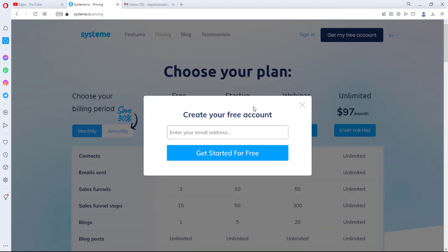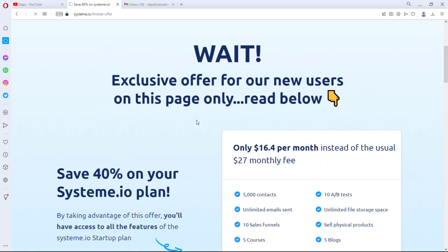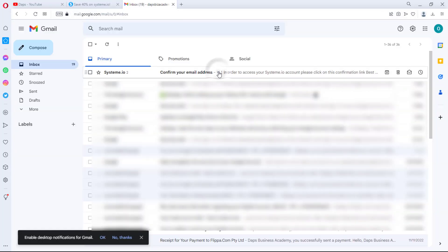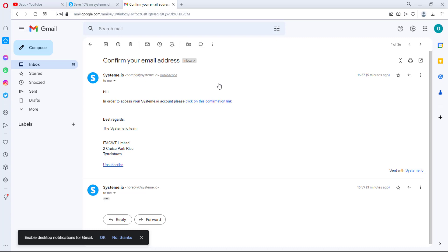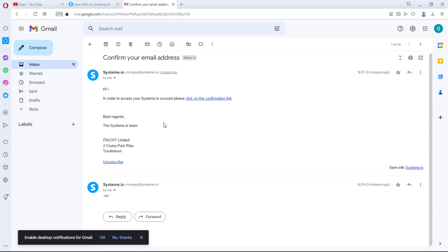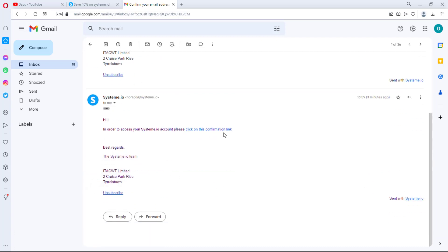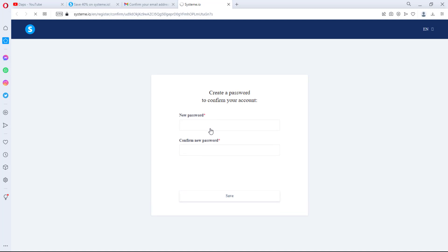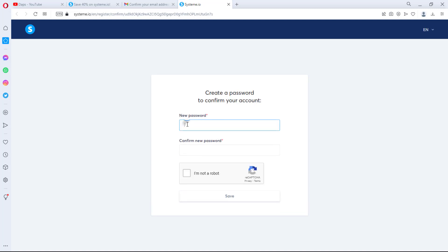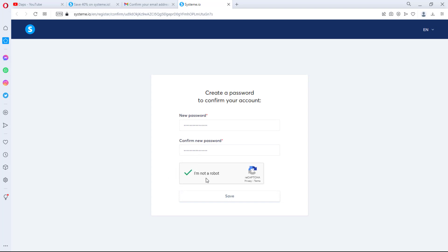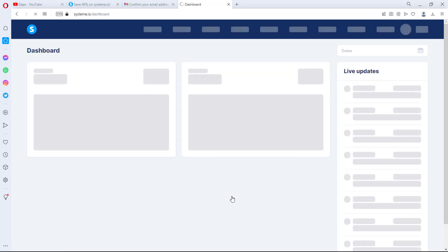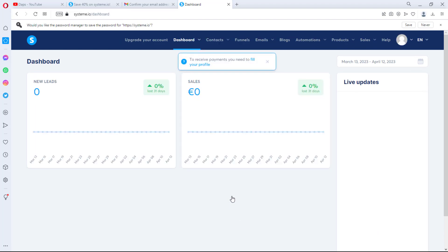You can start by creating a free account. You'll be required to put in your email to get started. Hit the 'Get Started for Free' button. You'll need to confirm your email address. I received the confirmation email, clicked the link, created my password, confirmed I'm not a robot, and hit Save. That's how easy it is to create an account.